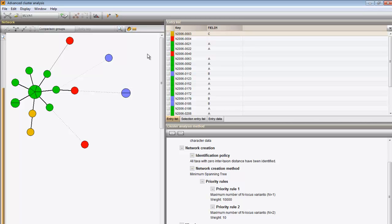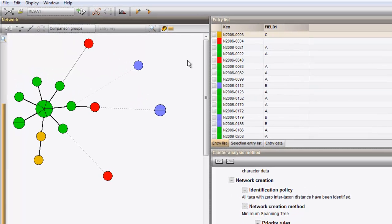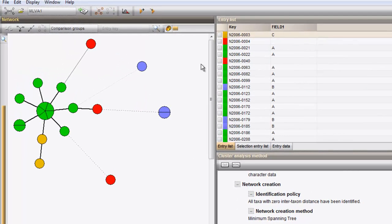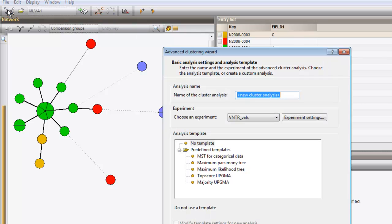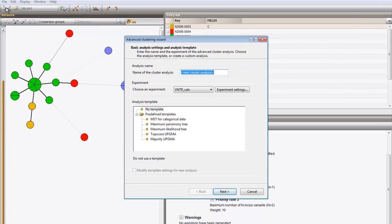In case you'd like to recalculate the tree with different priority rules, click the first button from the left to start a new analysis.